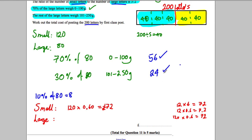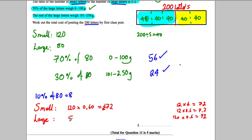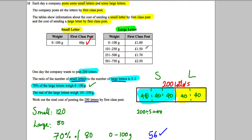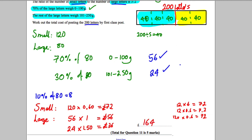For the large letters: 56 of them are between 0 and 100 grams at £1 each, giving 56 × £1 = £56. The other 24 are between 101 and 250 grams at £1.50 each: 24 × £1 = £24, and 24 × 50p = £12, so 24 + 12 = £36. Adding those together: £56 + £36 = £92 for the large letters.